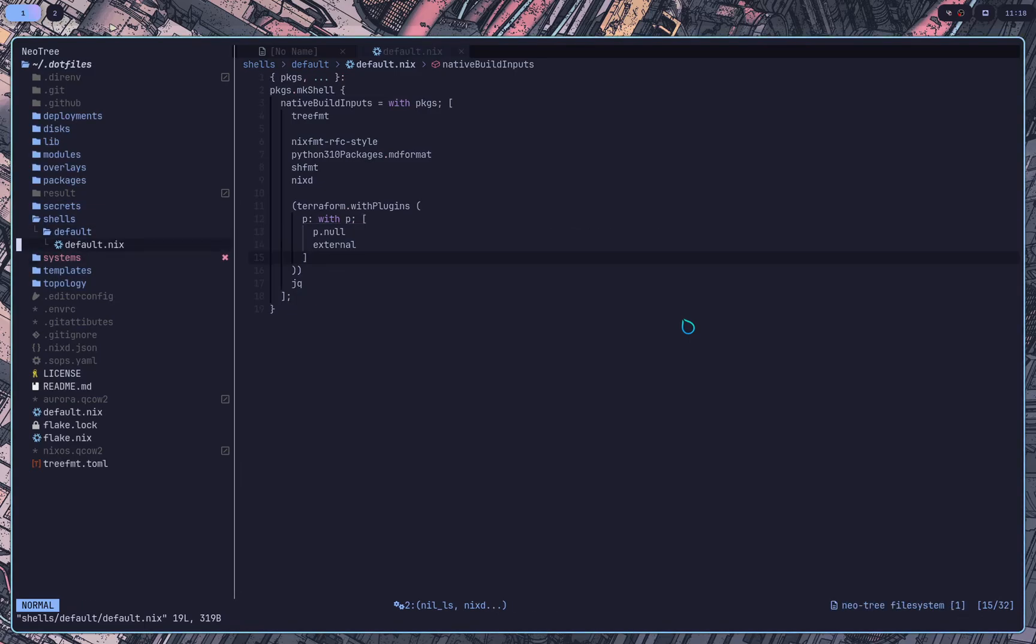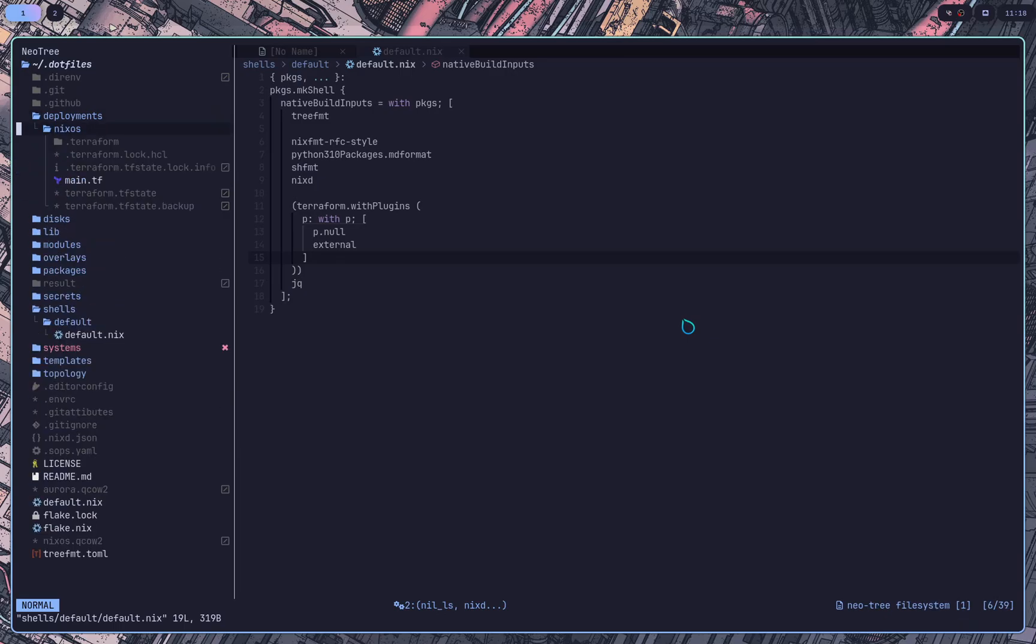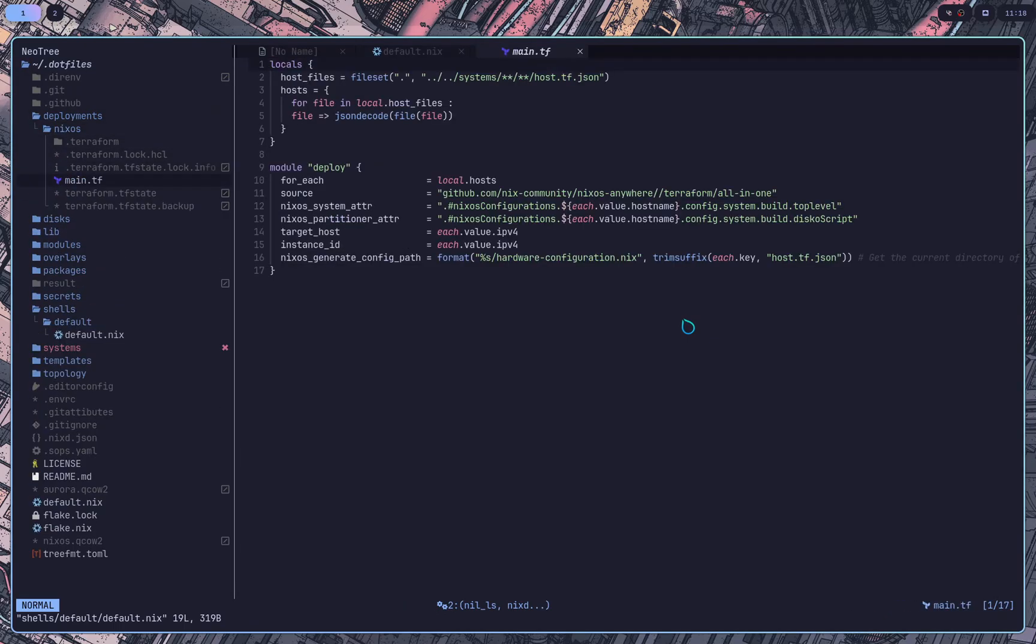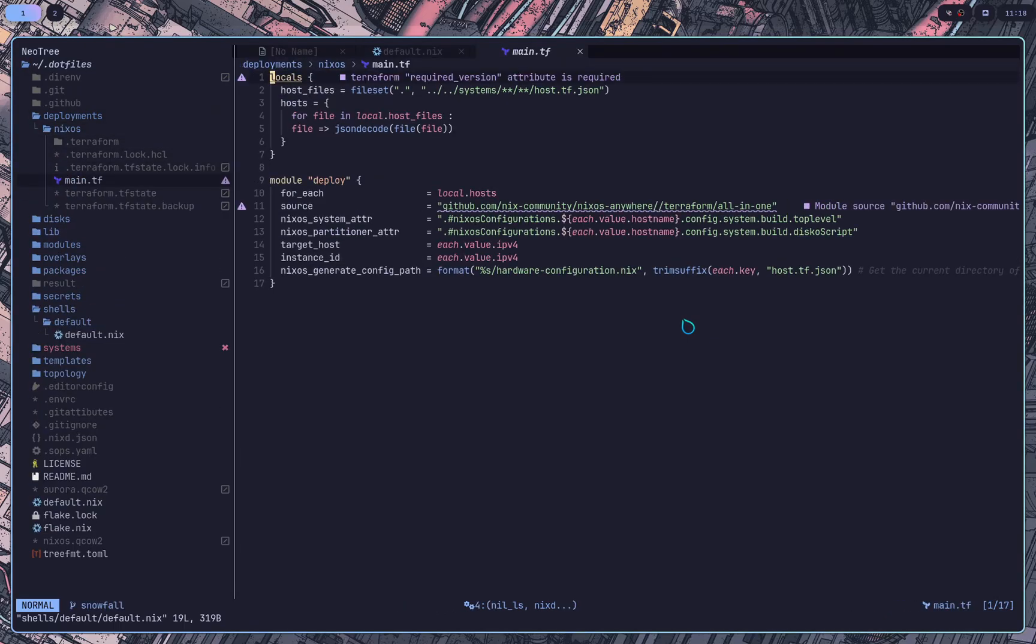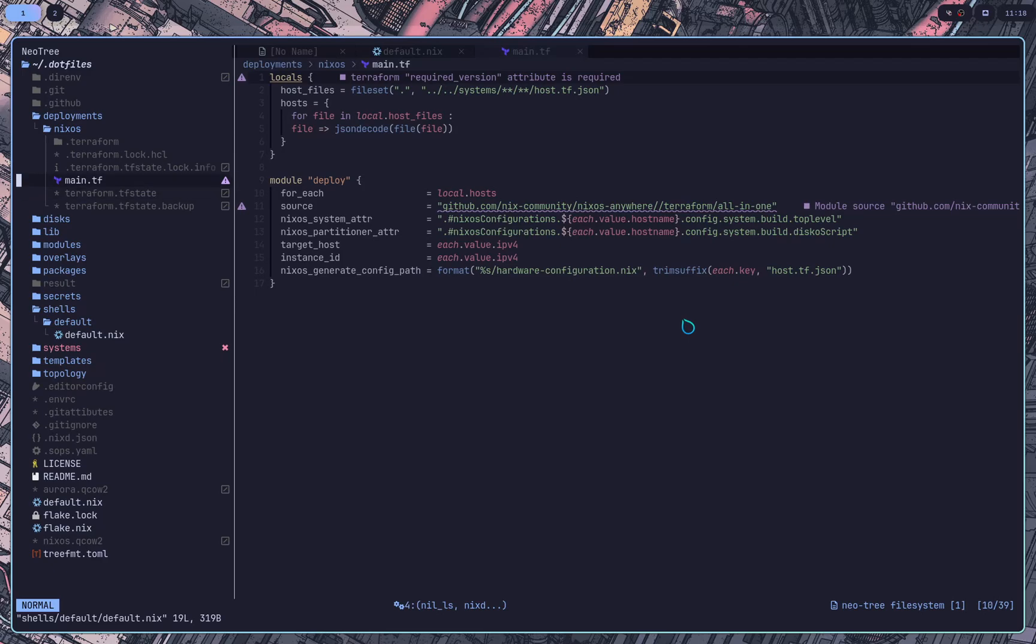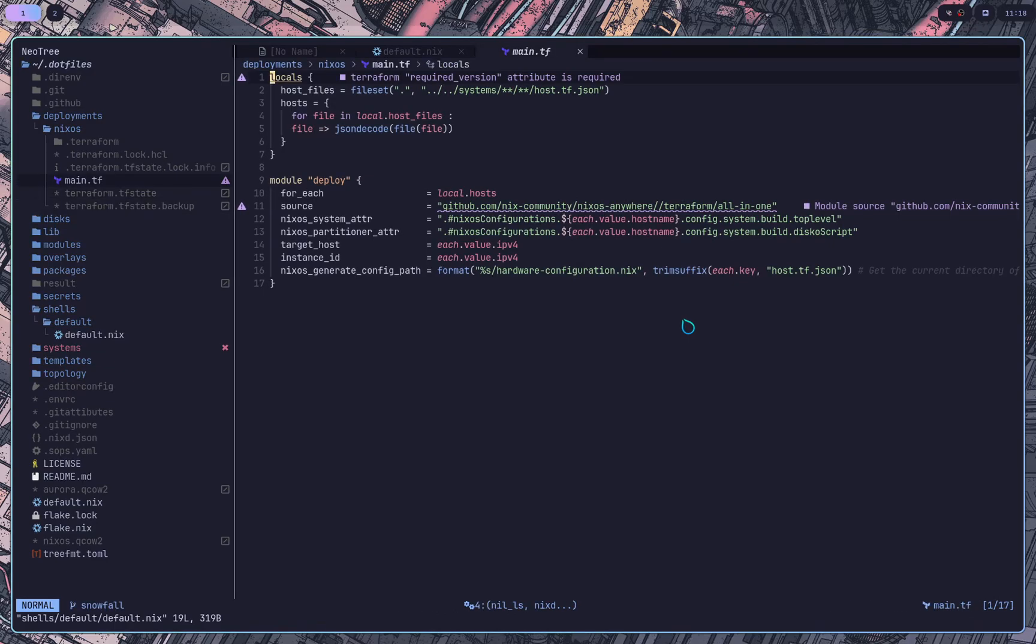So next, I'm going to go over my actual Terraform file. So I just have this directory here, deployments NixOS, and these are a bunch of state files and stuff. It doesn't matter too much. What really matters is the main.tf.